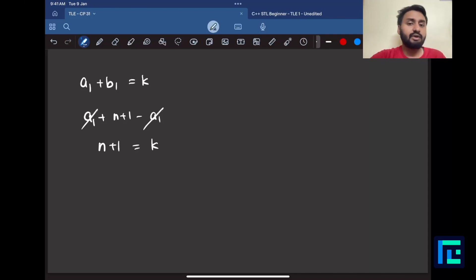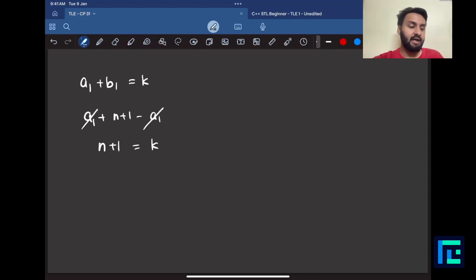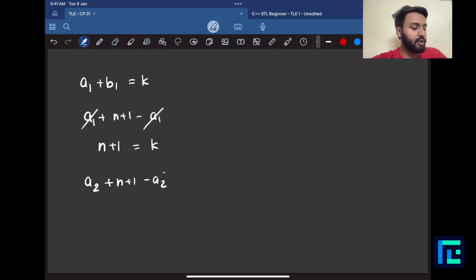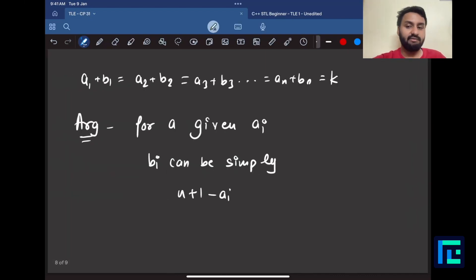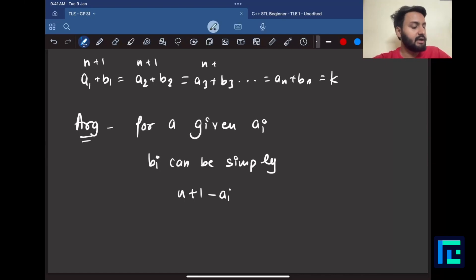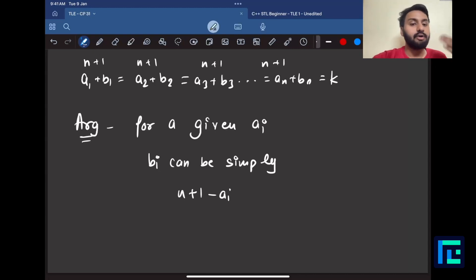This holds everywhere. Just as a1 + b1 was computed with b1 = n+1-a1, the same is done for a2: a2 + (n+1 - a2), where a2 cancels. Similarly a3 + (n+1 - a3). So every position's sum becomes n+1, n+1, n+1 — all equal to the constant k = n+1.